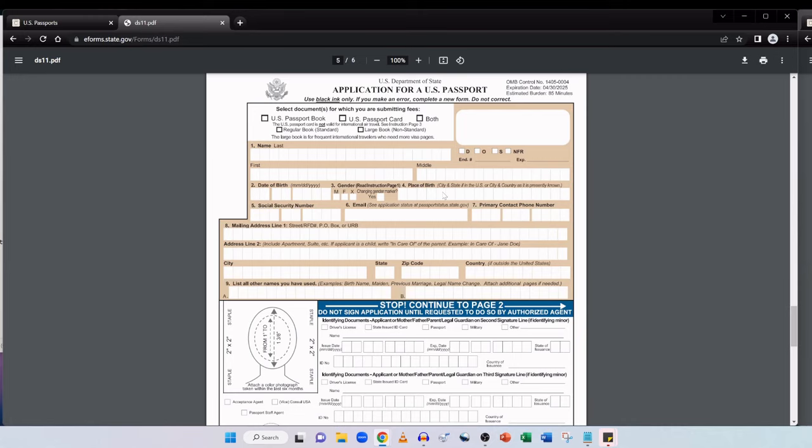The gender markers used are M for male, F for female and X for unspecified or another gender identity. The gender marker that you check on this form will appear on your passport regardless of the gender markers on your previous passport if you have one or your supporting evidence of citizenship and identity. Next up place of birth. Enter the name of the city and state if in the United States or city and country otherwise. And then your social security number if it's been issued to you. Your email address.